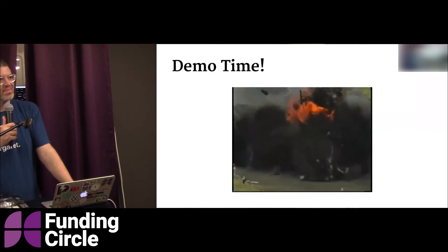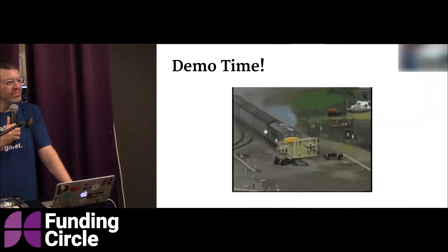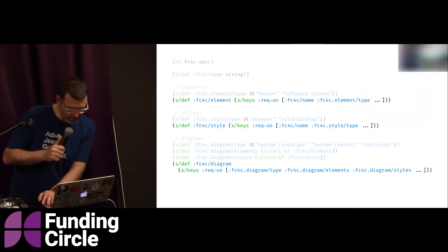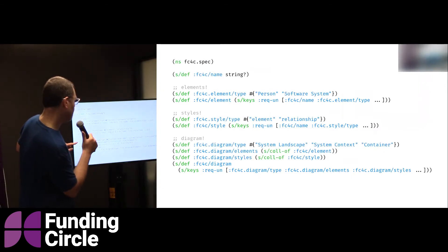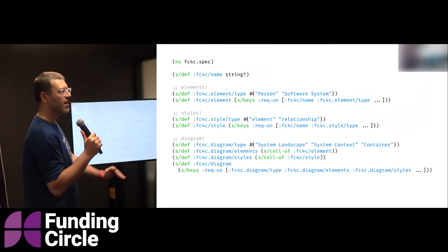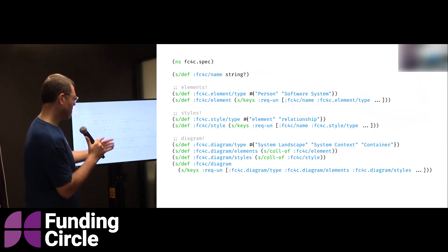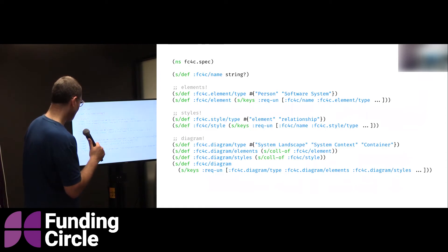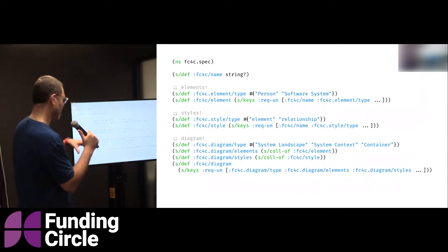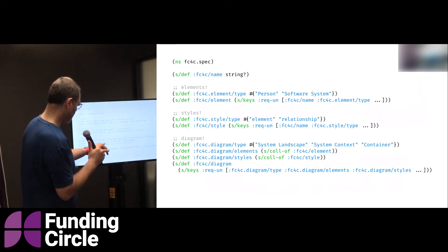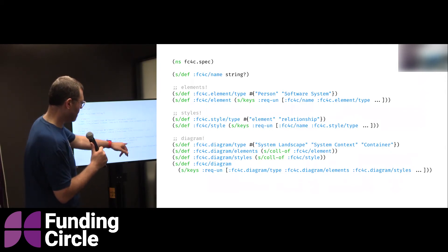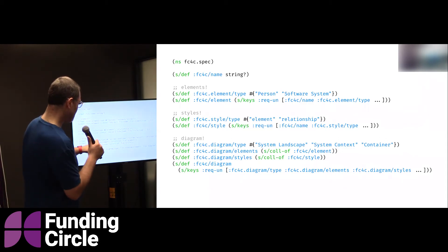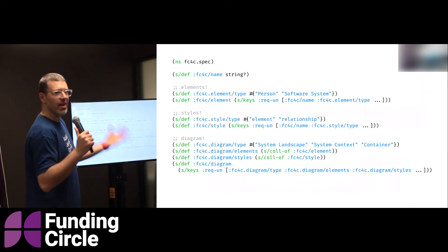A question from the audience: in the diagram, where is the diagram namespace for elements defined? The bottom here — the diagram itself is composed of a bunch of root-level keys, whose values are just arrays. So the elements and styles are those arrays. And this is where everything comes together — at the diagram level there's a collection called elements, and all it is is a collection of element data structures. fc4c/diagram/elements is just a collection of the element maps.